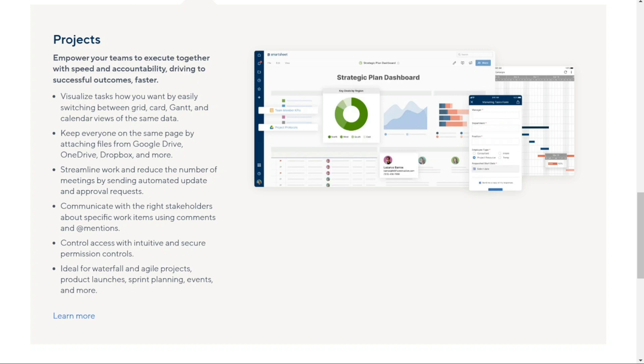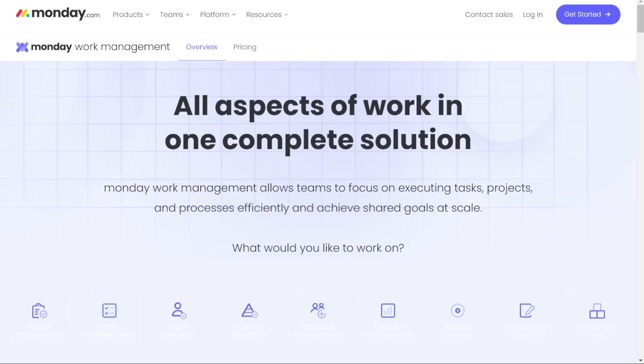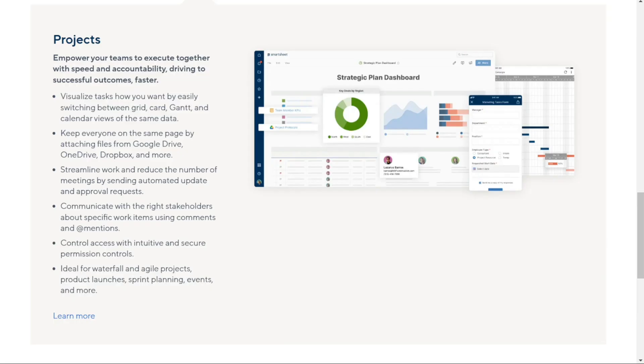Overall, when it comes to project and workflow creation, it's a tie between Smartsheet and monday.com. Both platforms have their own unique strengths and are easy to use.